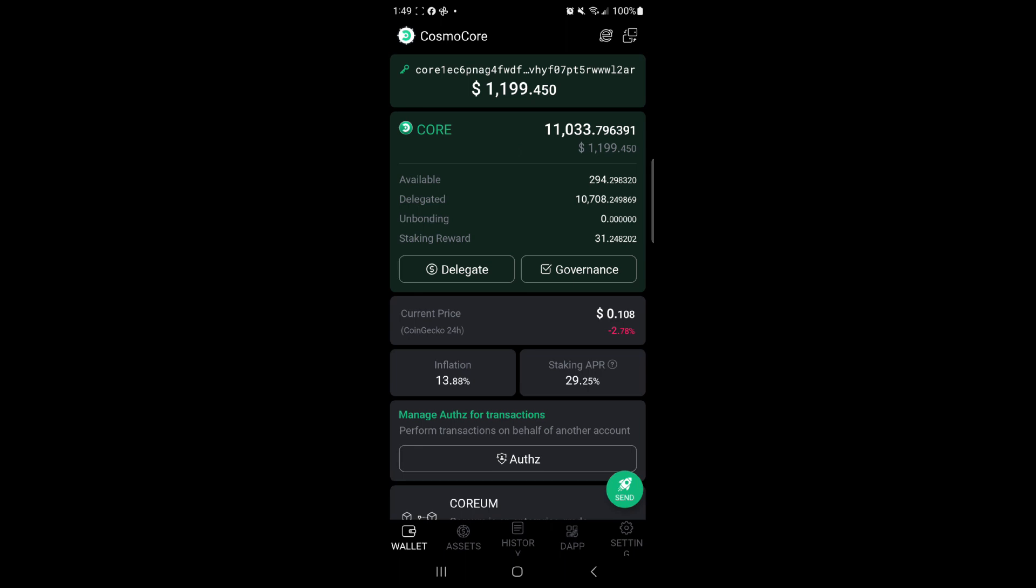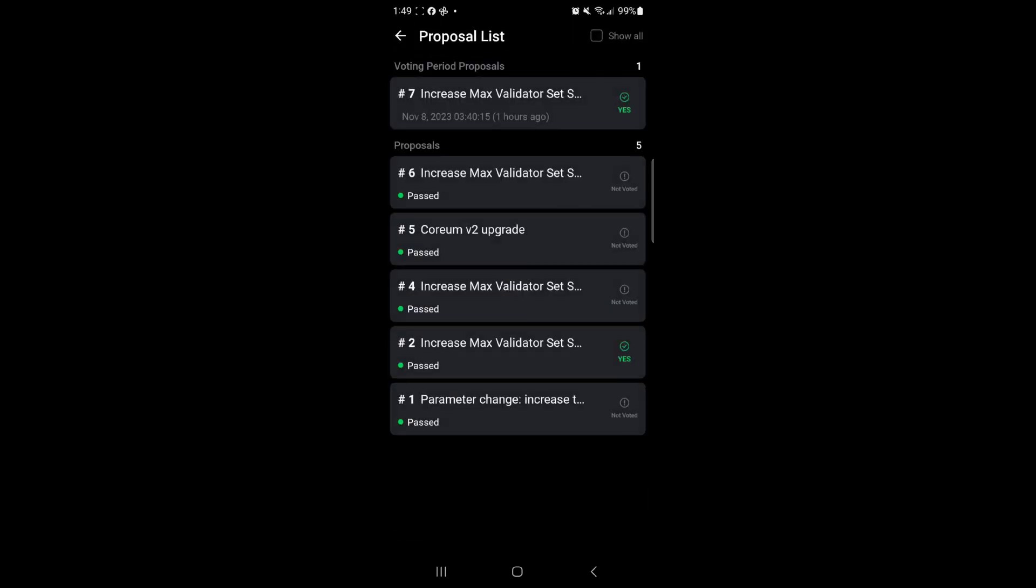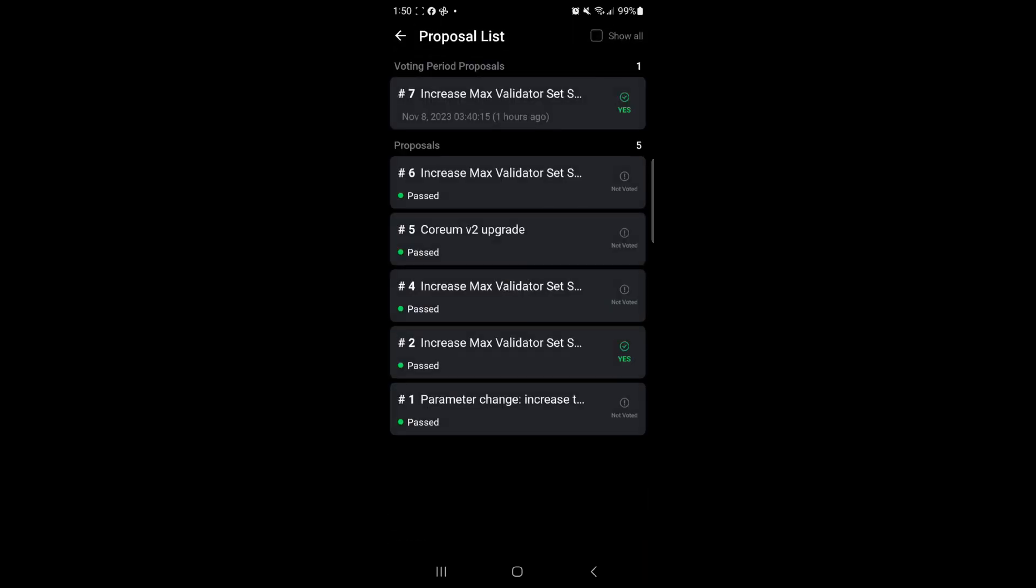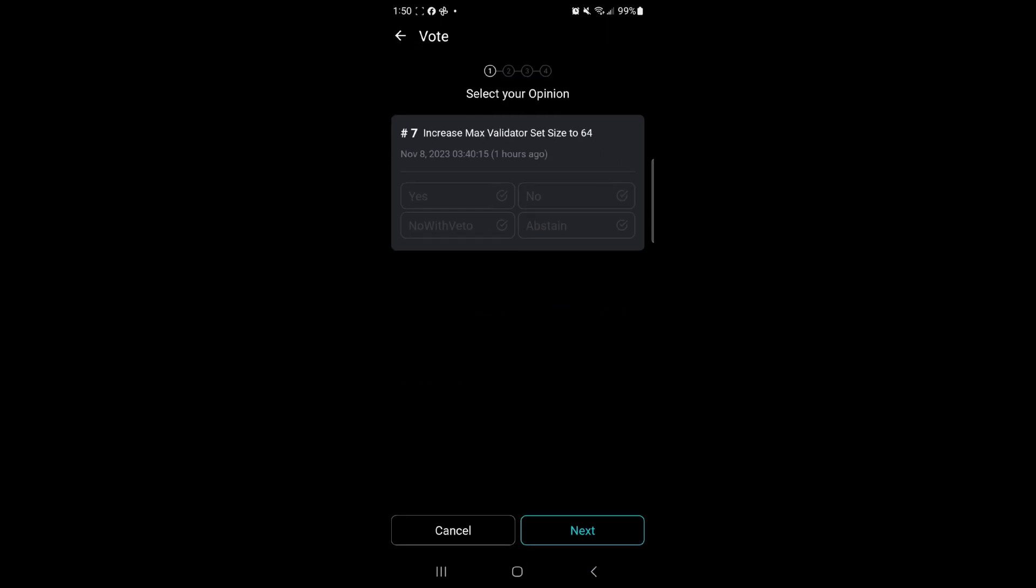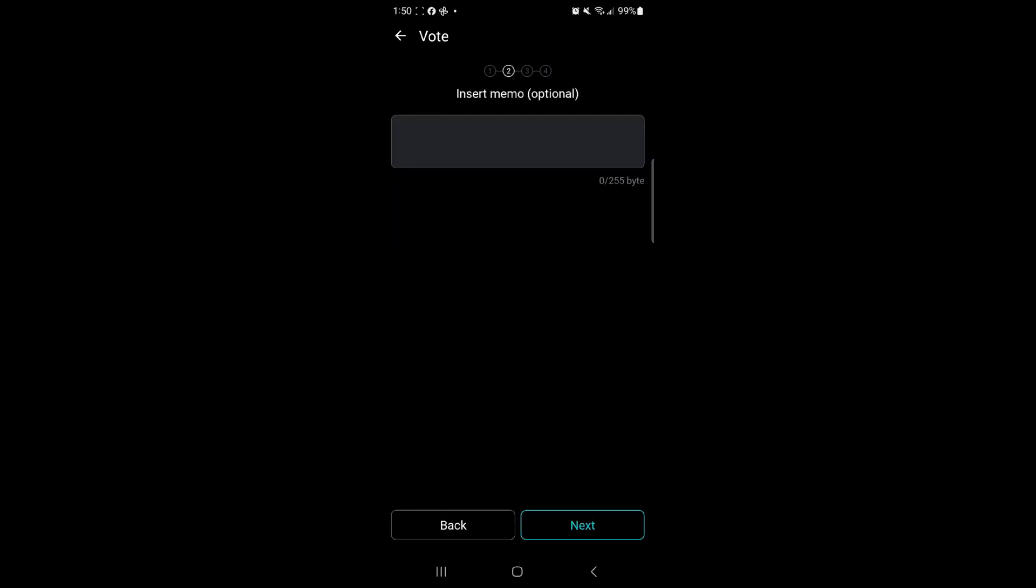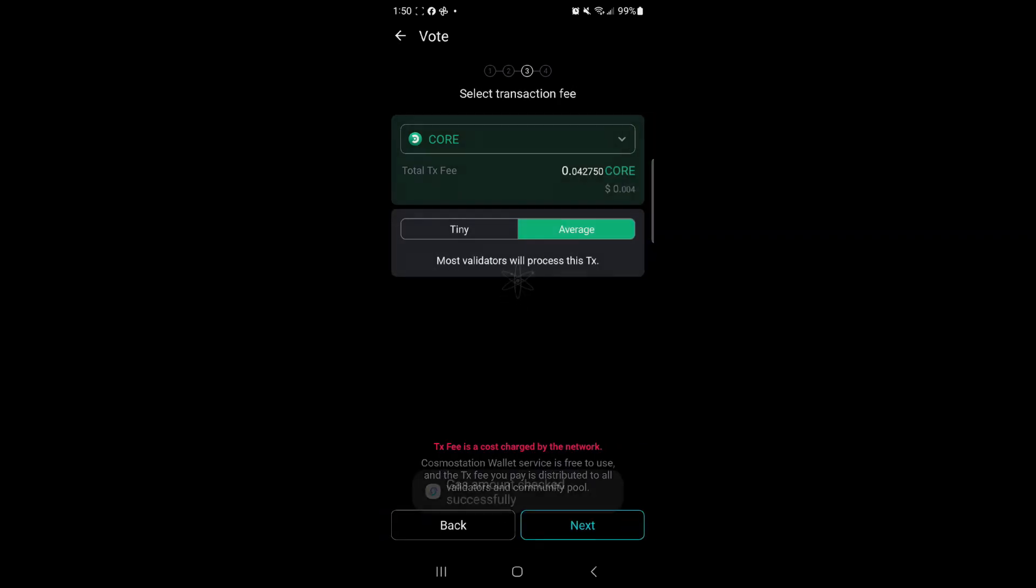Okay, so now that you have your Coreum mainnet tokens on your Cosmo Station wallet, you can go to governance. As you can see, I voted in this proposal, but if you haven't, you can enter your vote there by entering vote. I'm going to vote with my new tokens and next. Average amount, yes, confirm, done. Okay, that was vote.